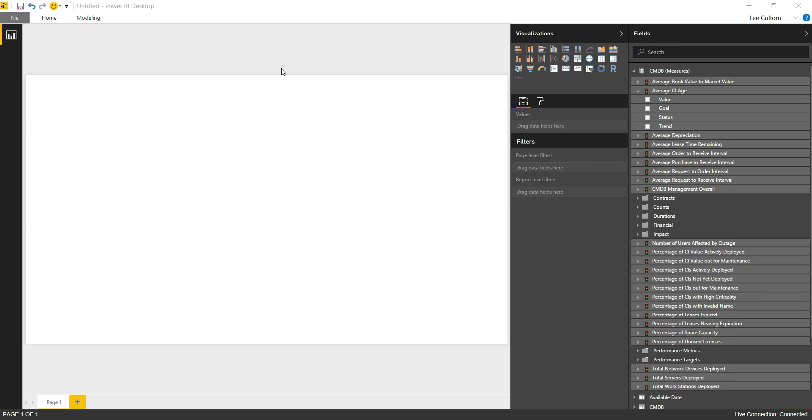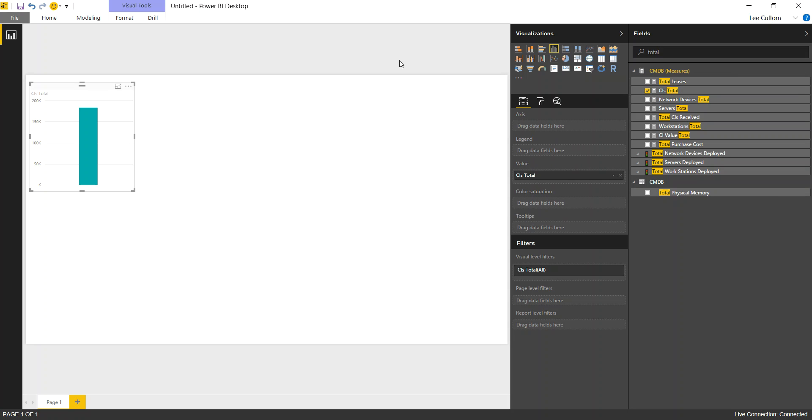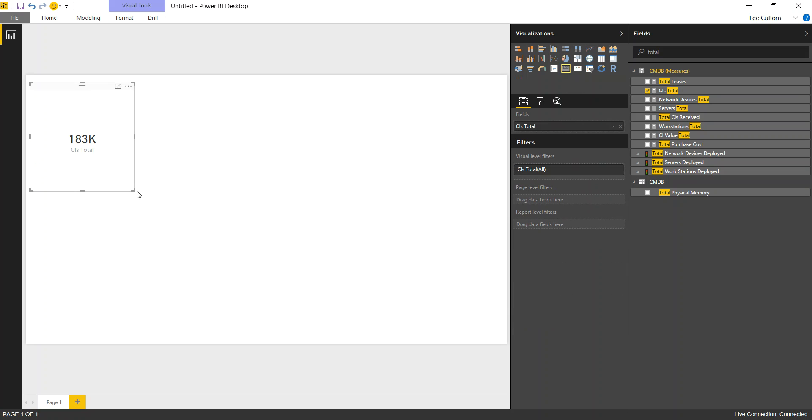We're going to start with totals. CI total, as we always do. It's kind of the core, so we'll use that and show that as a card. So this is our first key performance indicator.